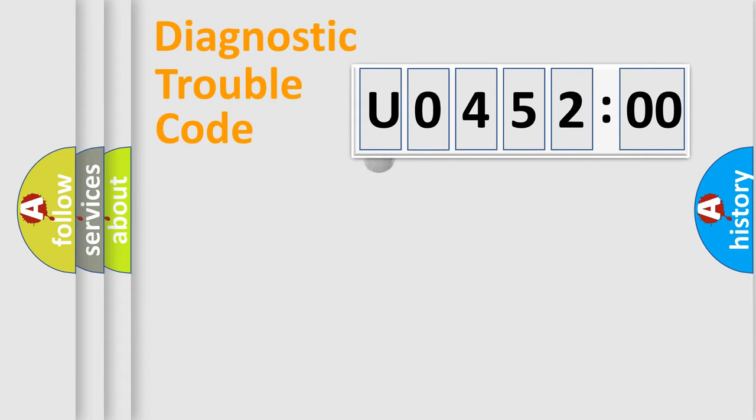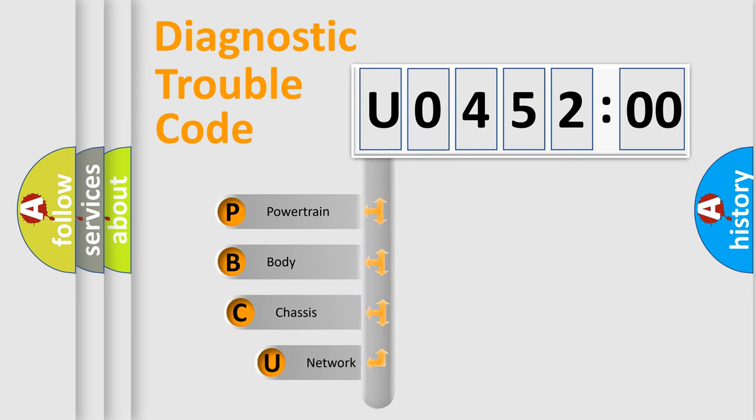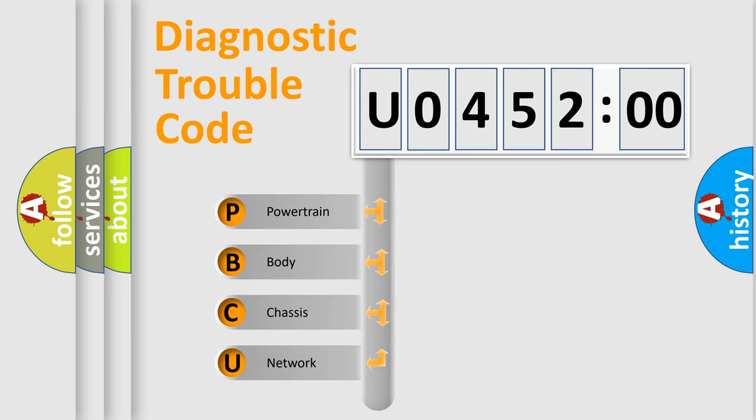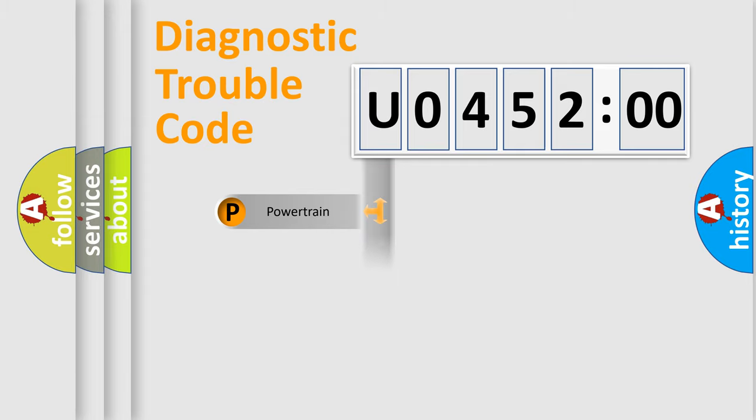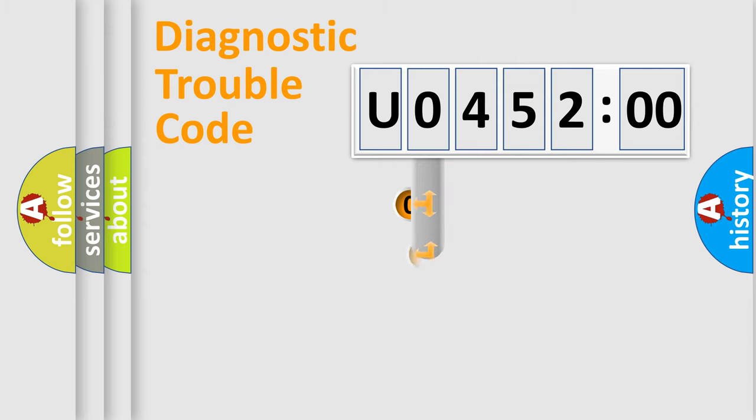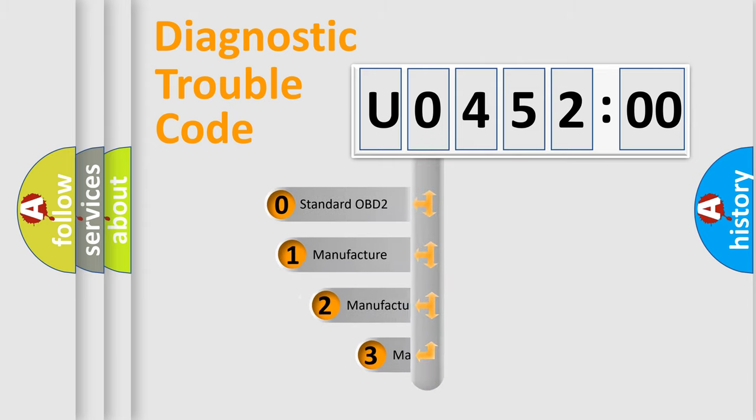First, let's look at the history of diagnostic fault code composition according to the OBD2 protocol, which is unified for all automakers since 2000. We divide the electric system of automobile into four basic units: Powertrain, Body, Chassis, and Network. This distribution is defined in the first character code.